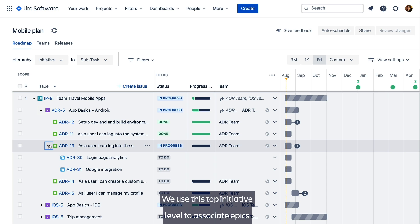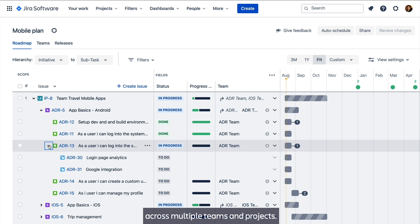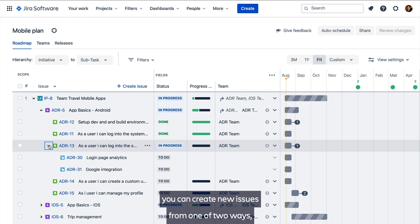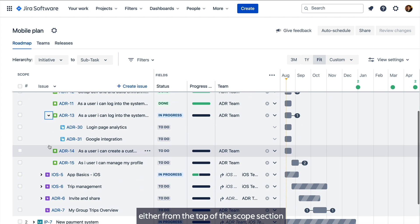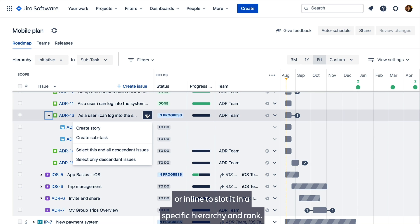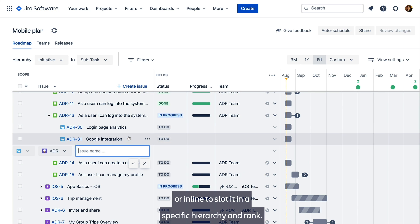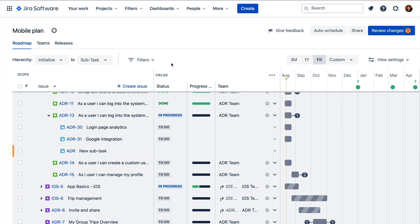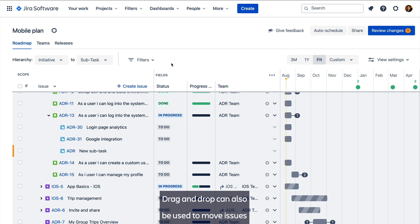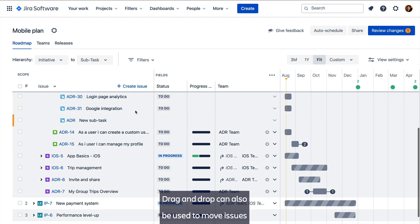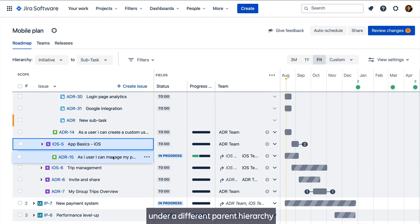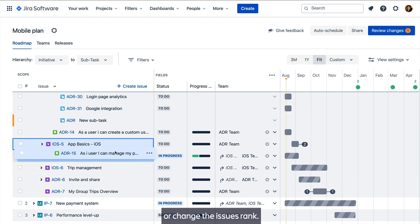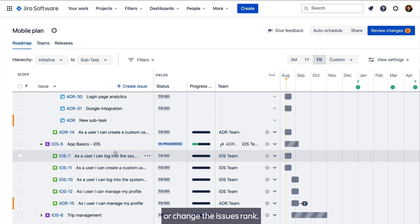We use this top initiative level to associate epics across multiple teams and projects. In this section you can create new issues from one of two ways, either from the top of the scope section, or inline to slot it in a specific hierarchy and rank. Drag and drop can also be used to move issues under a different parent hierarchy, or change the issues rank.